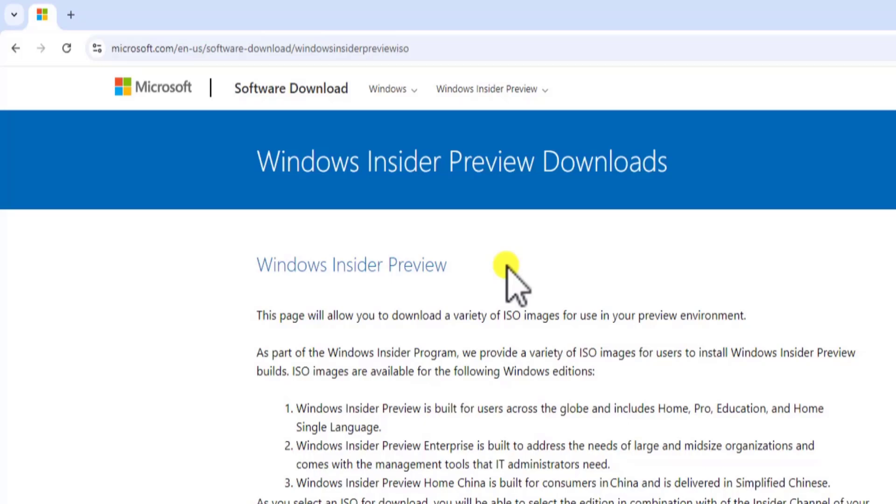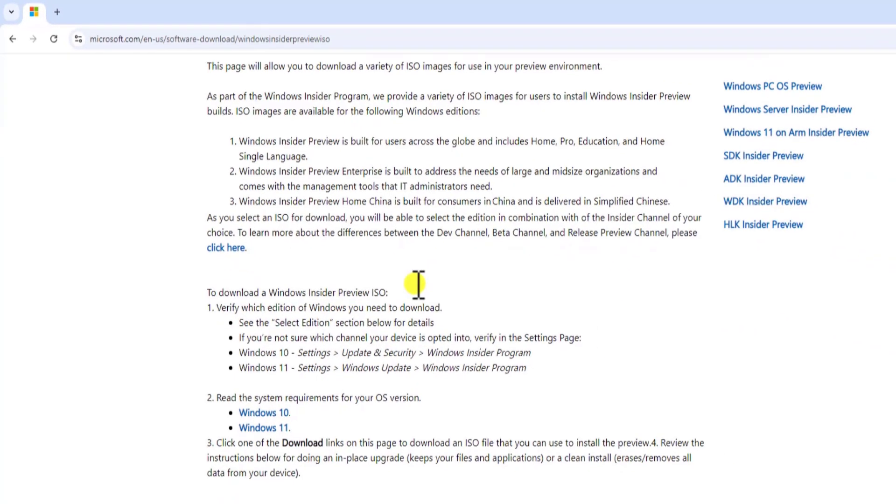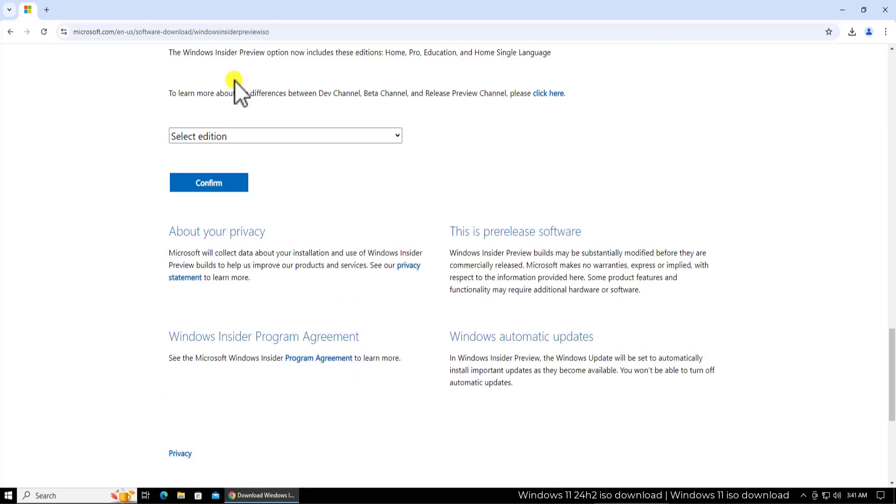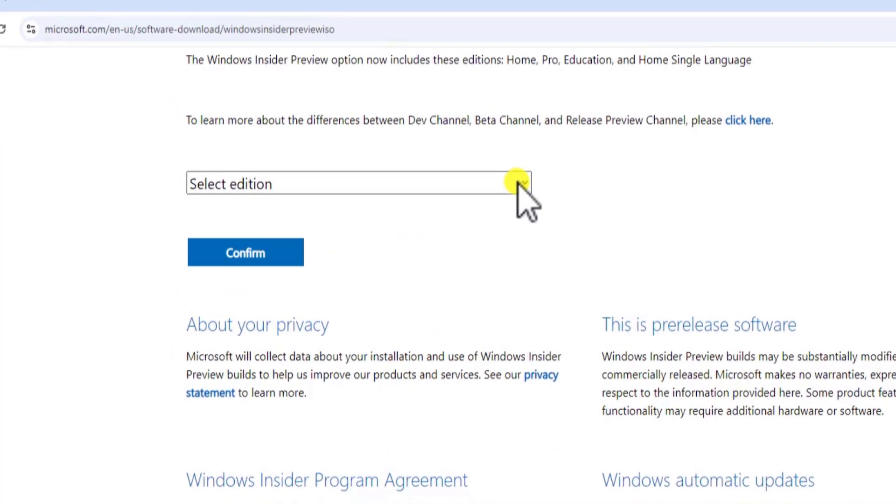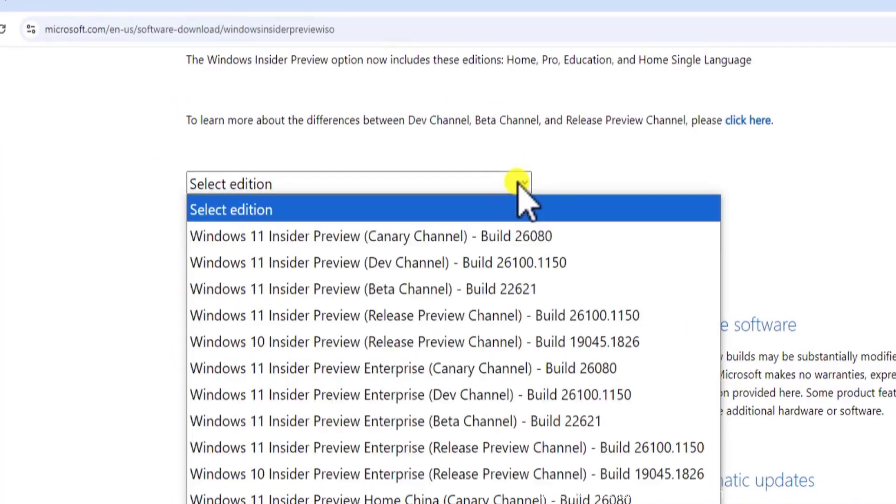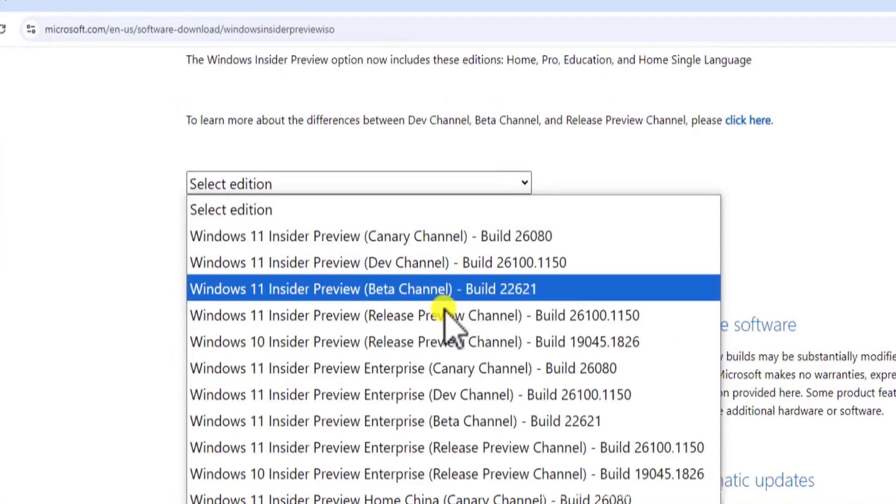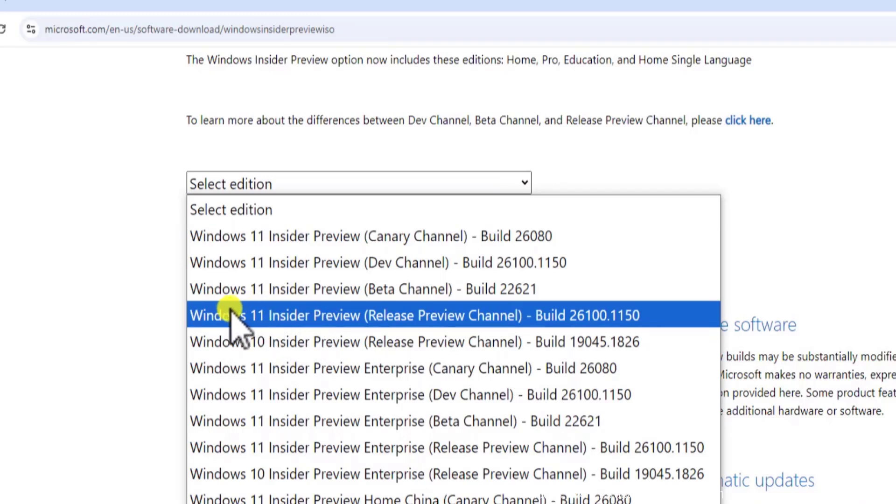Once you're on this page, just scroll down. You will see this option to select edition. Click on this one and make sure to select the latest one.